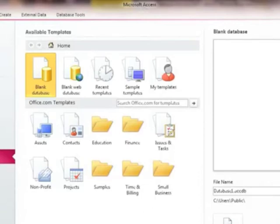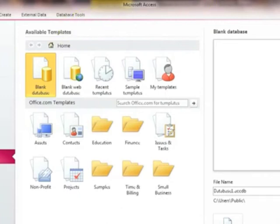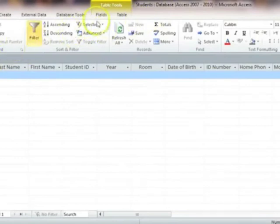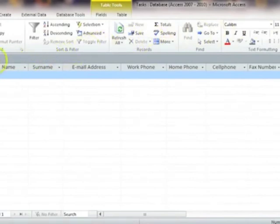Access comes with templates that can be used instead of creating a database. Some of these templates help to keep records of data such as student information, contacts, and customers.